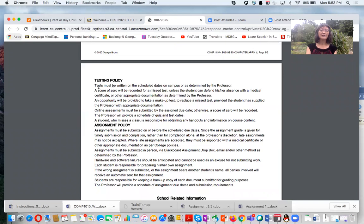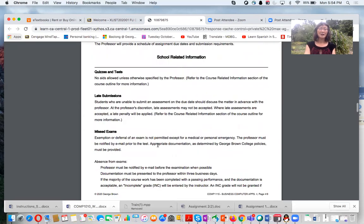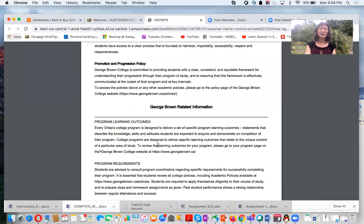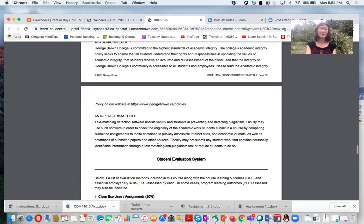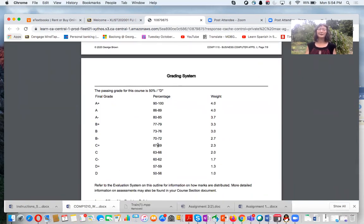Regarding the testing policy: tests must be written on a specific date — this semester, at home. If you miss a test, a zero is recorded unless you submit a medical certificate to me. If I verify the certificate, I will give you the chance to write a makeup test. A similar policy applies to assignments — zero is recorded unless you provide a medical certificate. Please read the course outline thoroughly so you don't miss anything. At the end of semester, I will assign you a letter grade based on your academic performance.